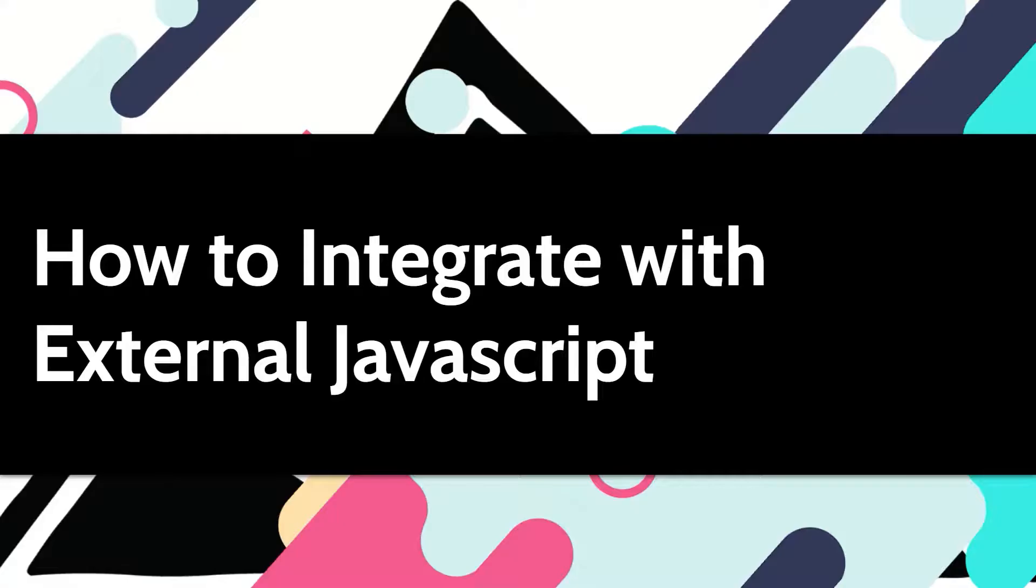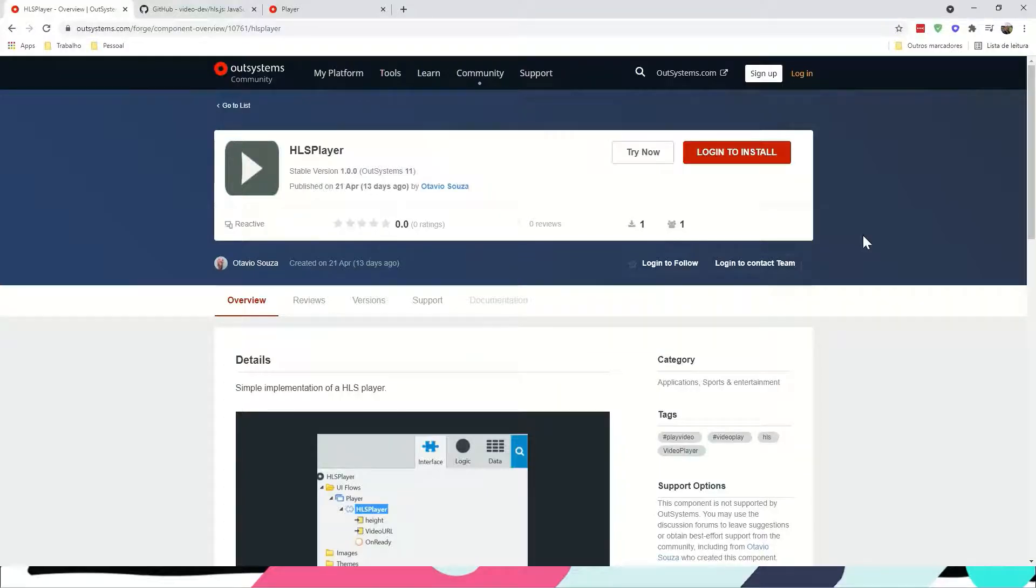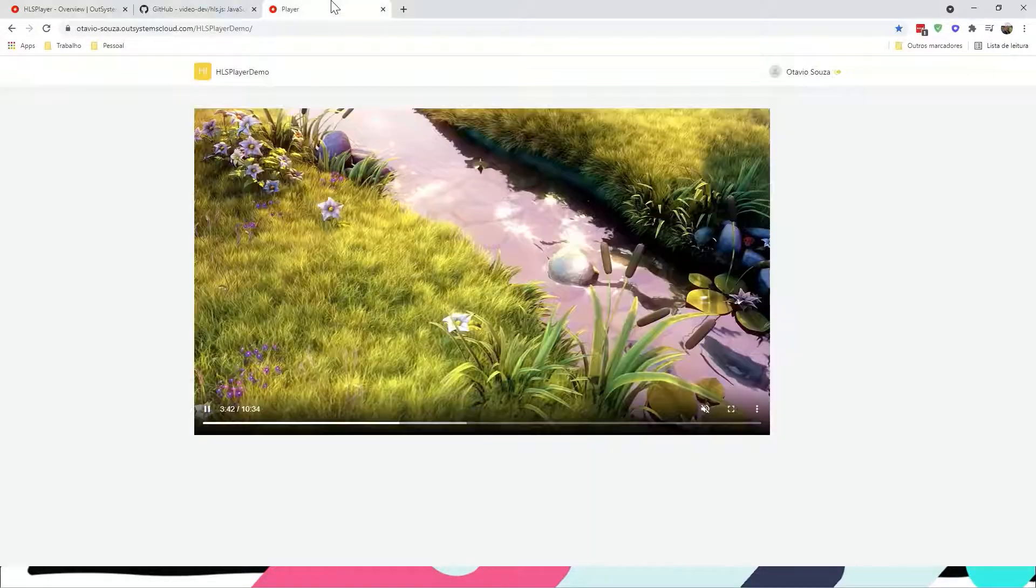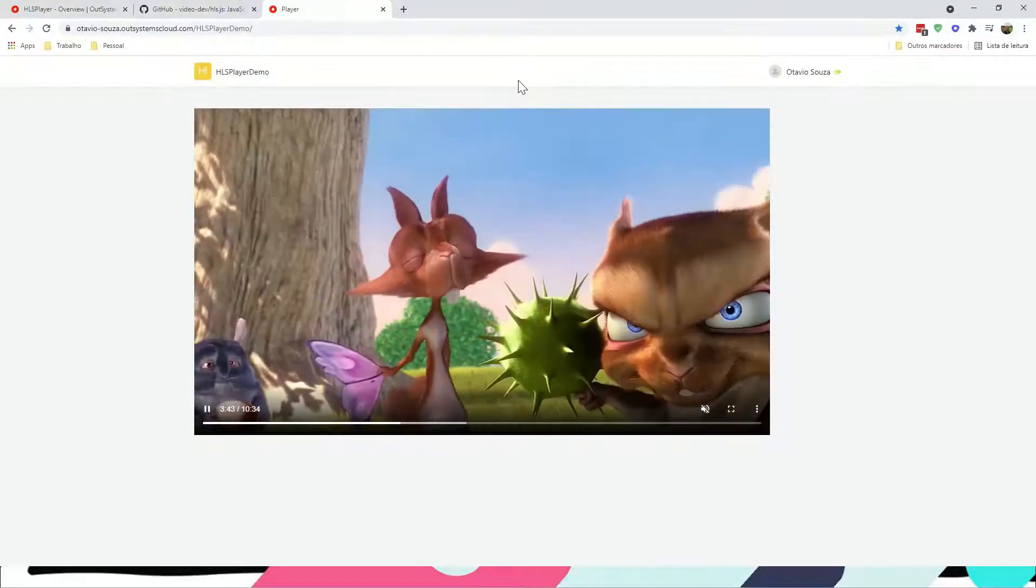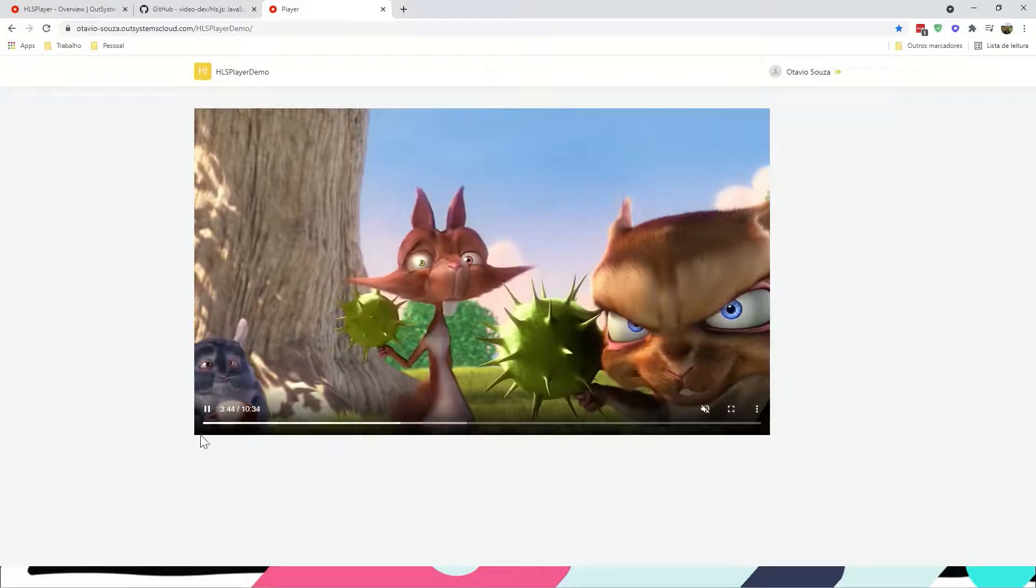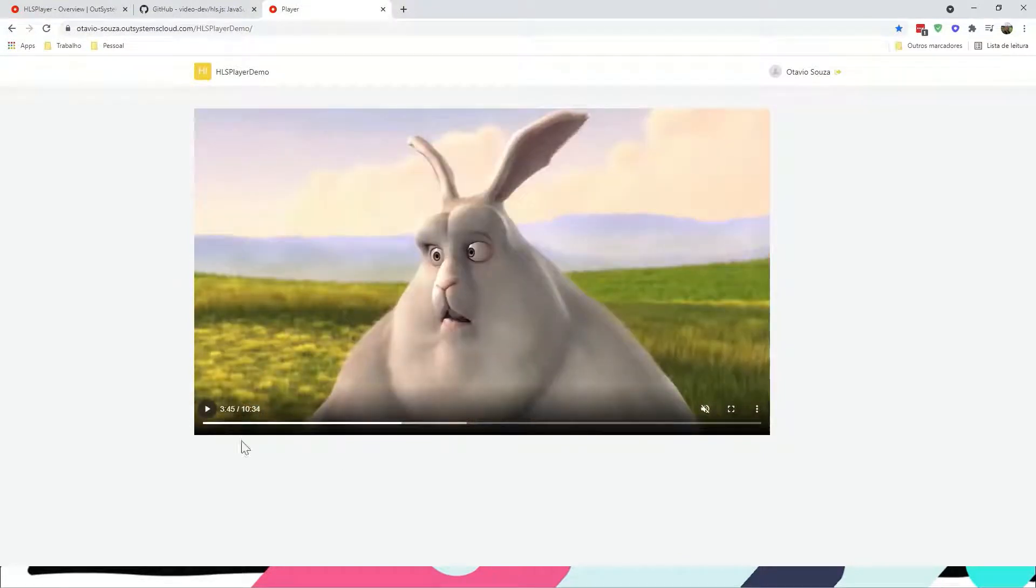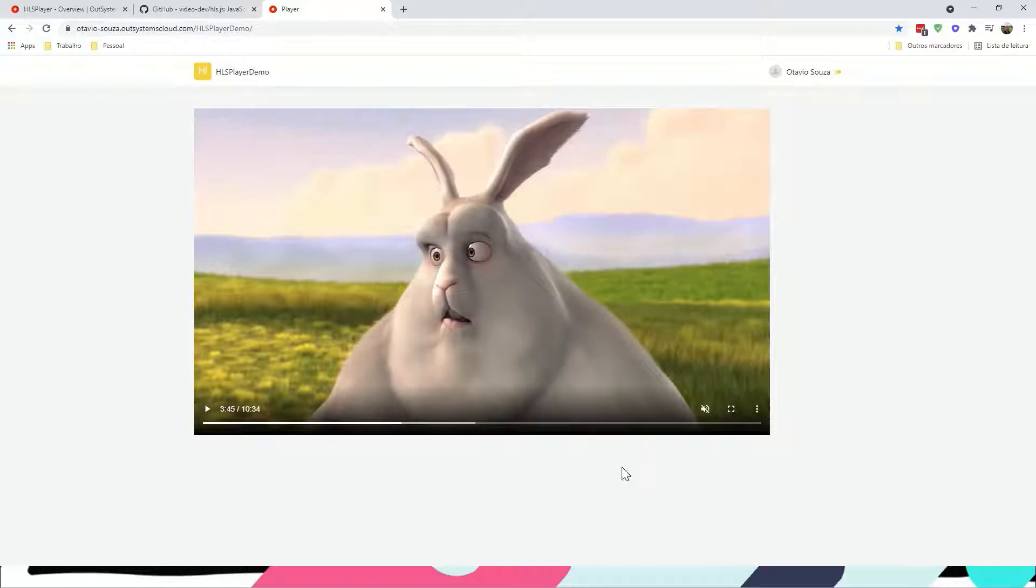First of all, let's take a look at what you're going to accomplish today. It's going to be a very simple video player based on HLS technology, so you can run videos based on a video URL.